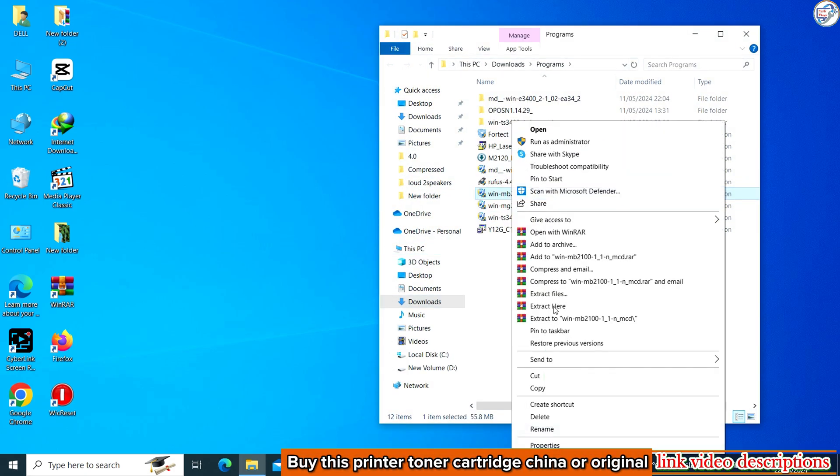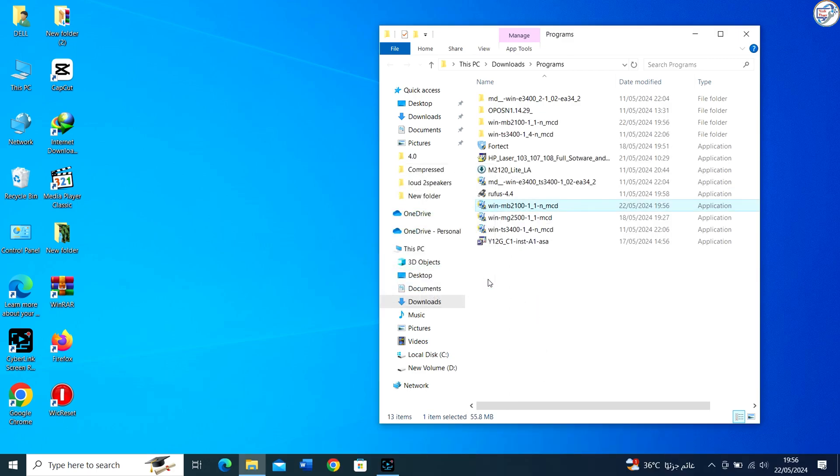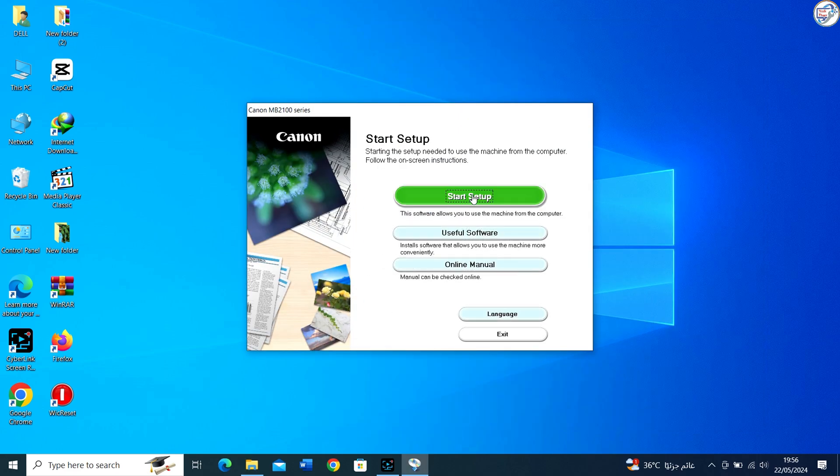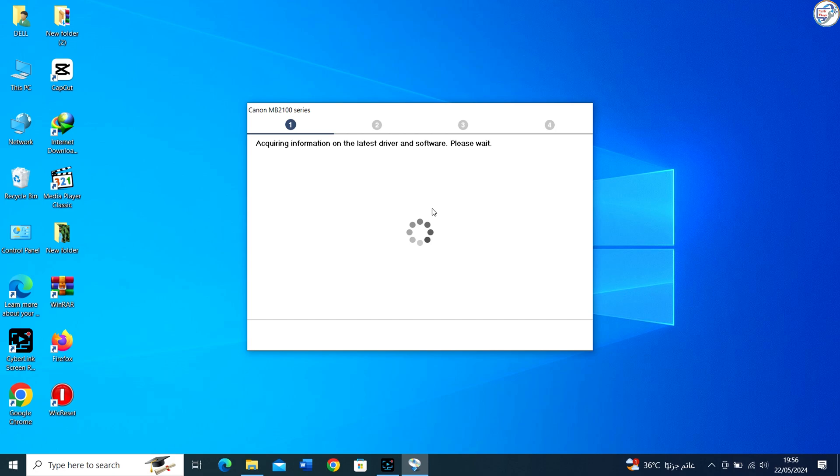Once the download is complete, click on it to begin the installation. Follow the on-screen instructions and prompts to complete the installation process.